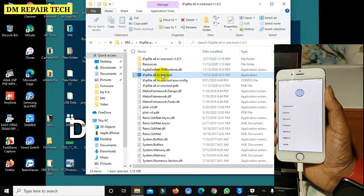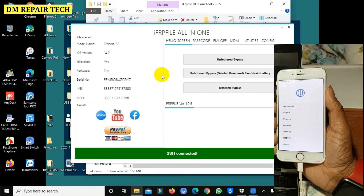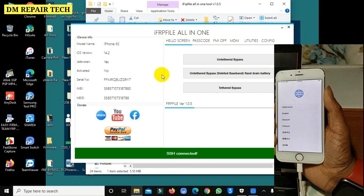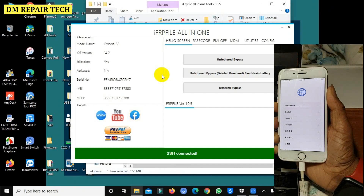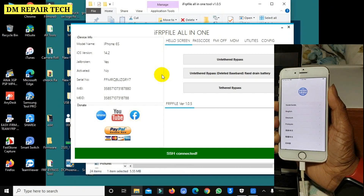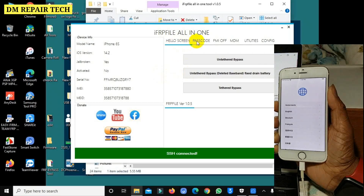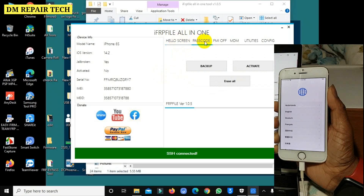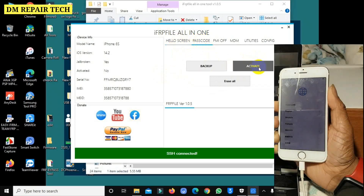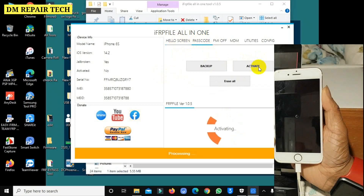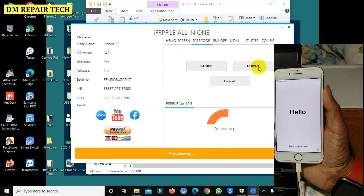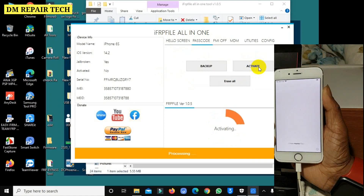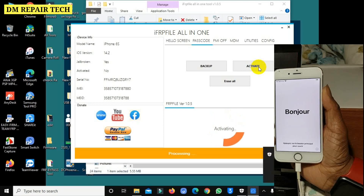Reconnect the USB cable. If the device is not detected, go to passcode. Go to F3 file — all in one — passcode. Click to activate it. Wait a minute for the process to complete. Yes, activation successful!